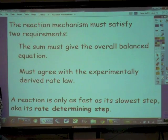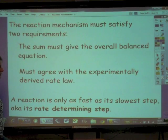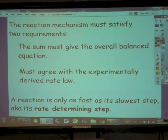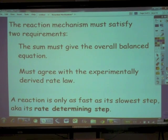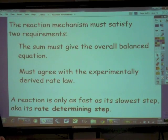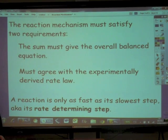Last but not least: a reaction is only as fast as its slowest step, also known as the rate-determining step. We can ask of the mechanism: what is the rate-determining step — what is the slow step of this mechanism?